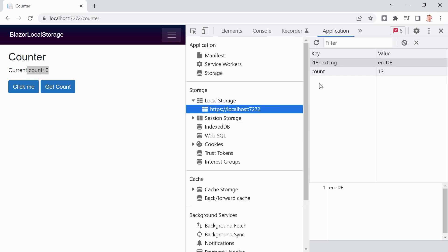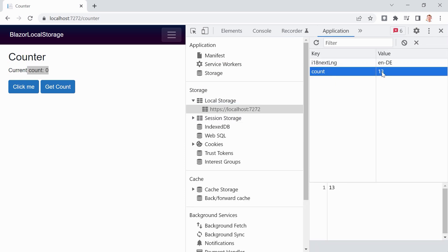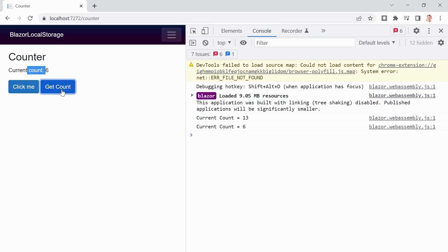But in our local storage, we still see the 13 when we now overwrite this, of course, it's six. And now in the console, we see also six. All right, that's,